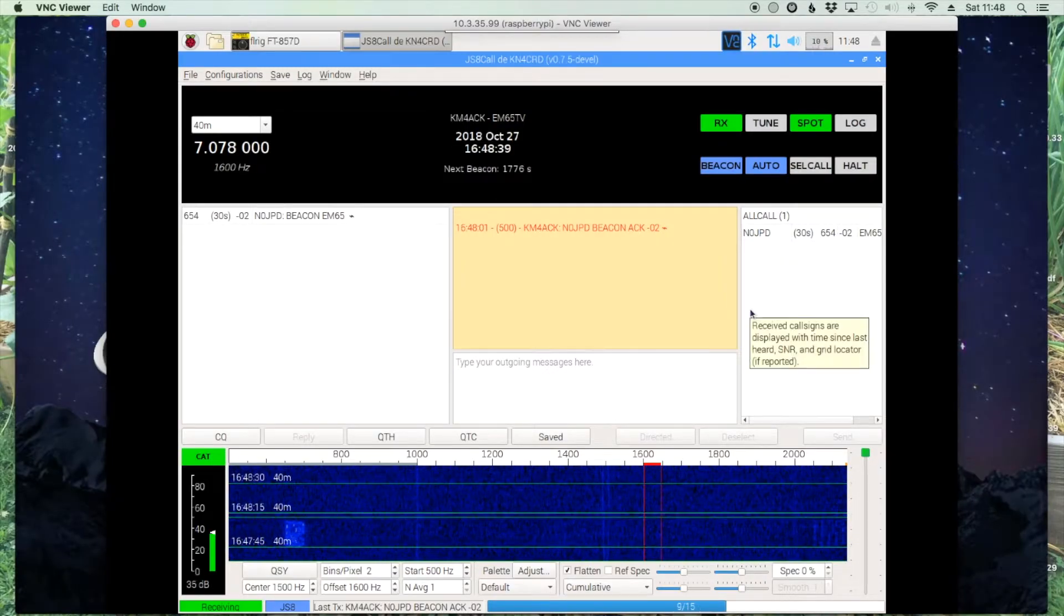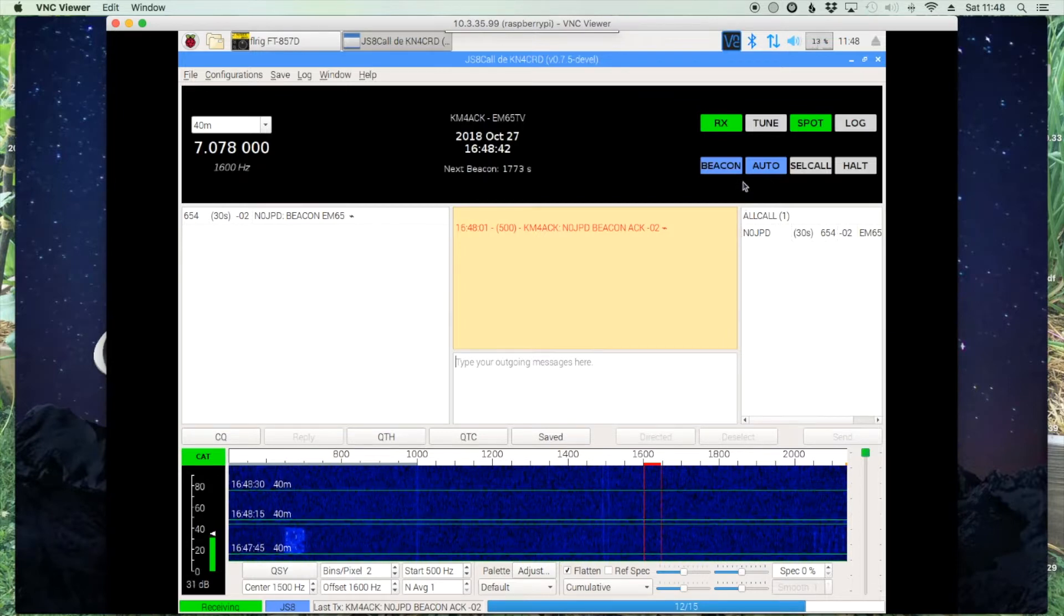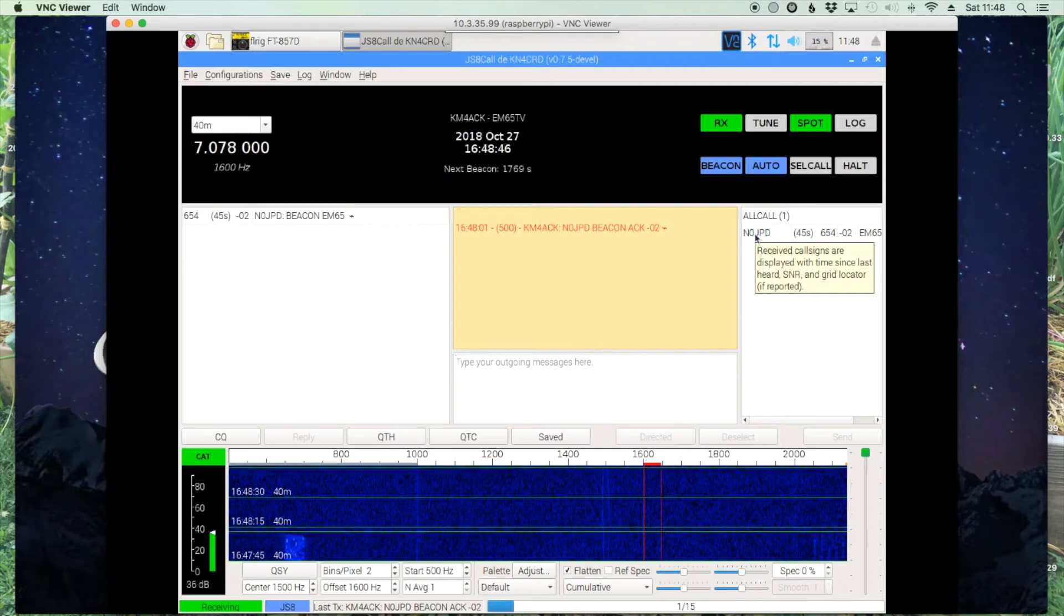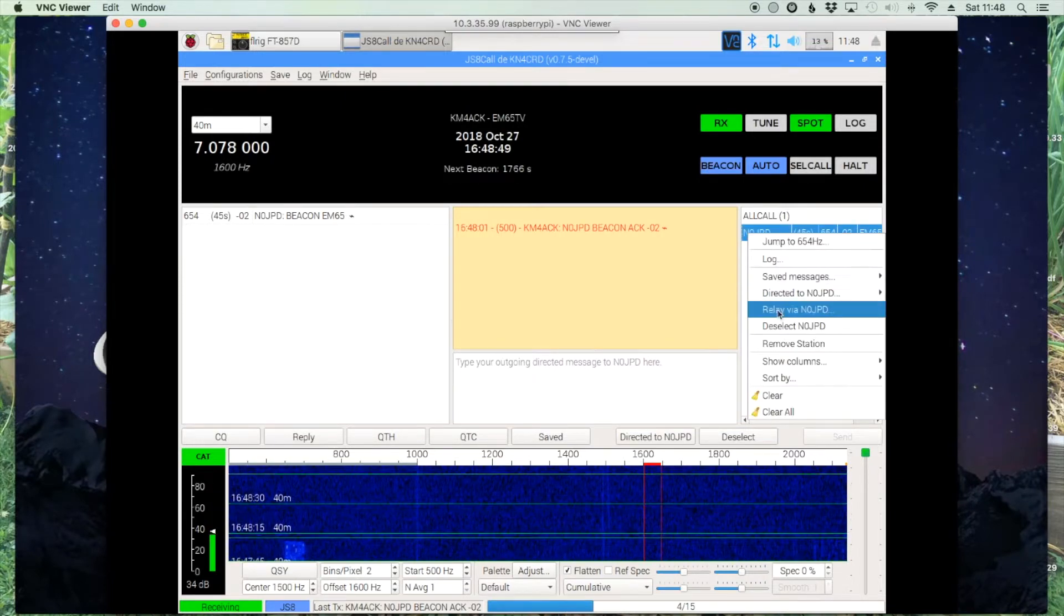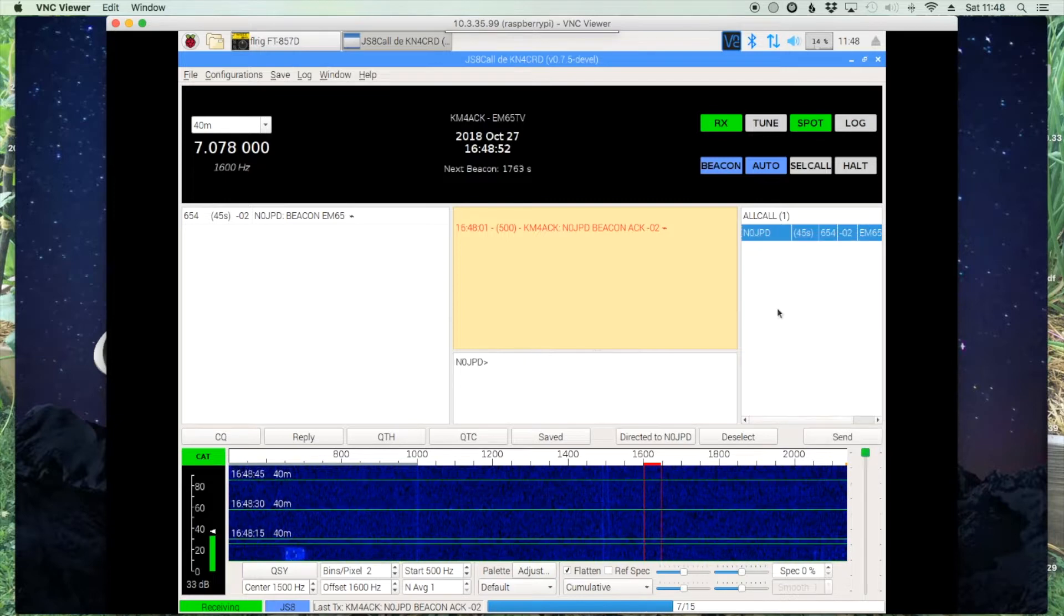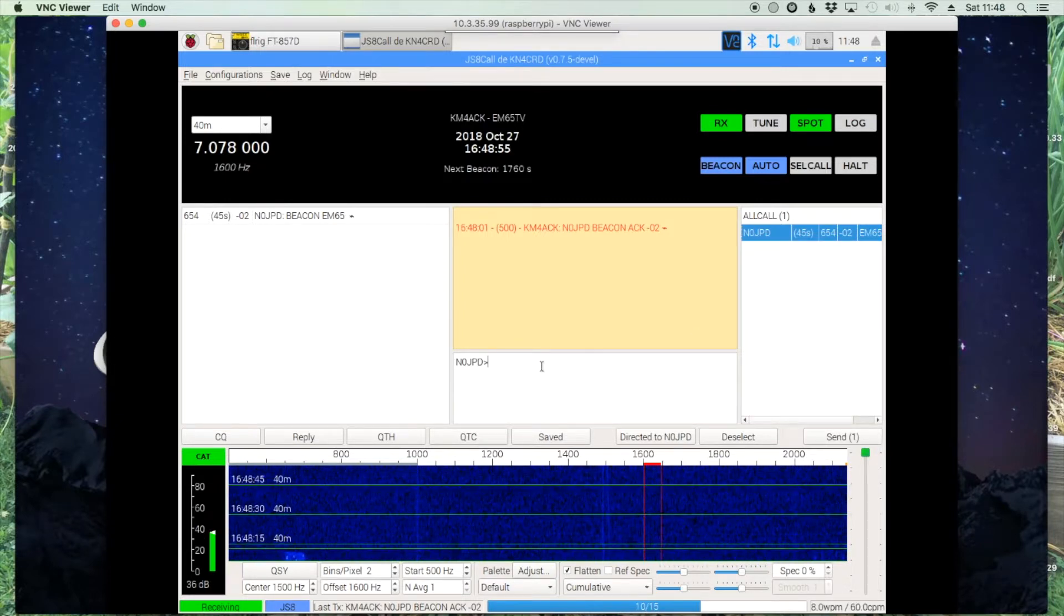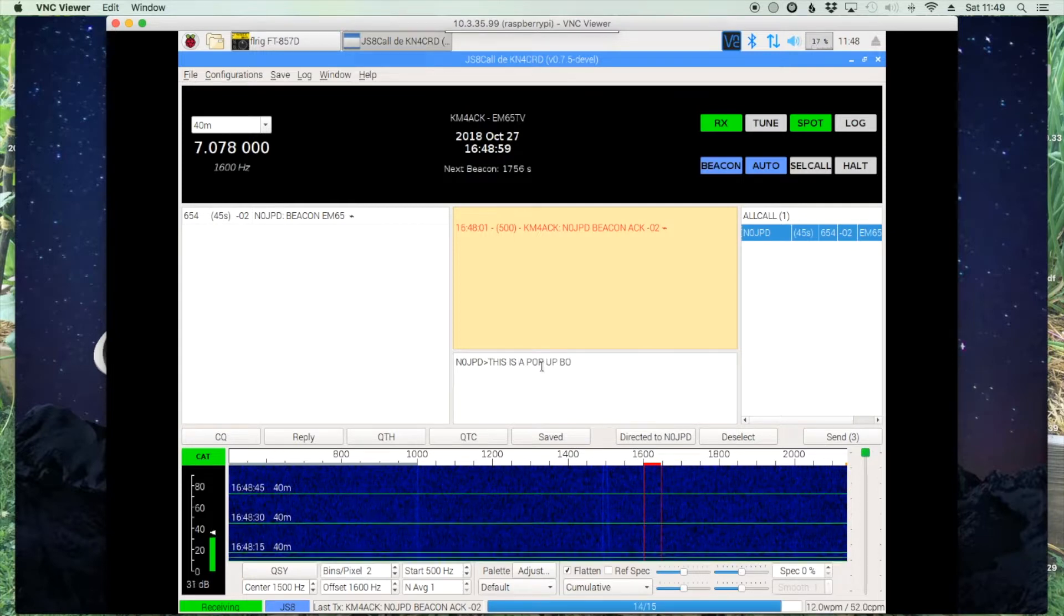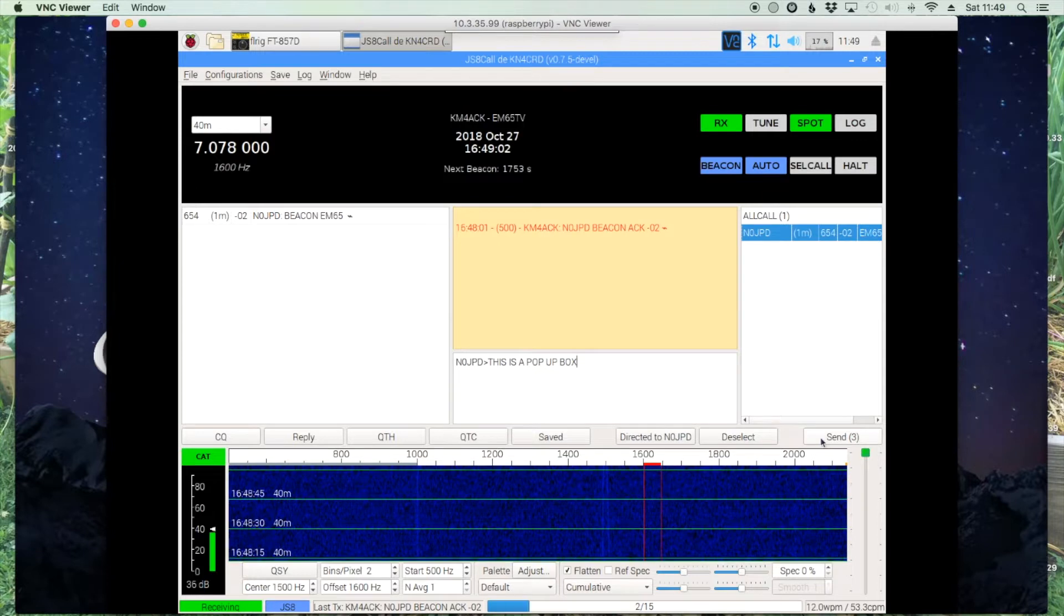The first thing you want to do is make sure up at the top that your beacon and auto buttons are both turned on, and you'll know that when they turn blue. Then right click on a call sign and we're going to click relay via N0JPD, and here we're going to type in a simple message that is going to come into his station as a pop-up box.